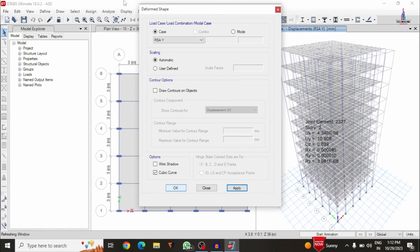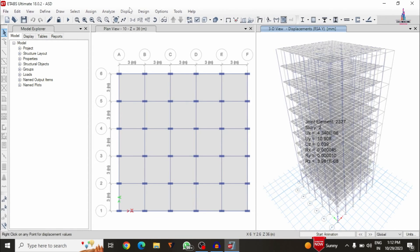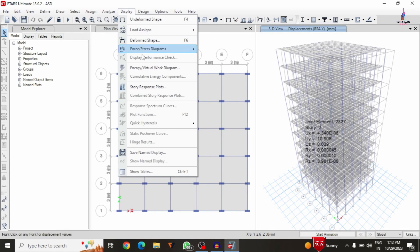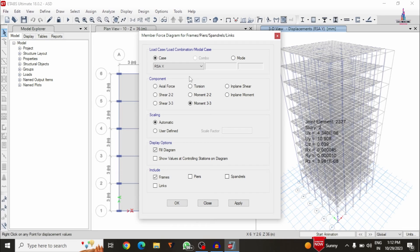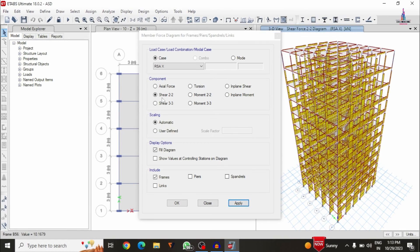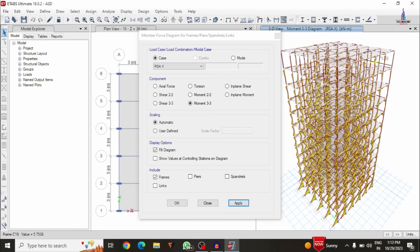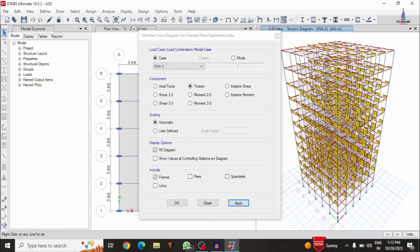Now we view the shear force and bending moment diagrams under the response spectrum analysis. Go to Display, Forces, and select Frame/Pandilla Force with Shear 2-2 to display the shear force diagram. Then select Moment 3-3 and click Apply to display the bending moment diagram. Select Torsion and click Apply to view the torsion diagram for the building.